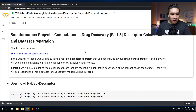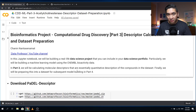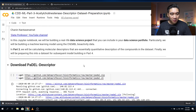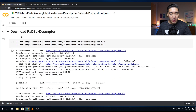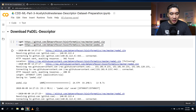In part three, we will be calculating molecular descriptors and then preparing the dataset to be used for part four. We're going to need to download the PaDEL descriptor software, which is provided on the GitHub of the Data Professor.